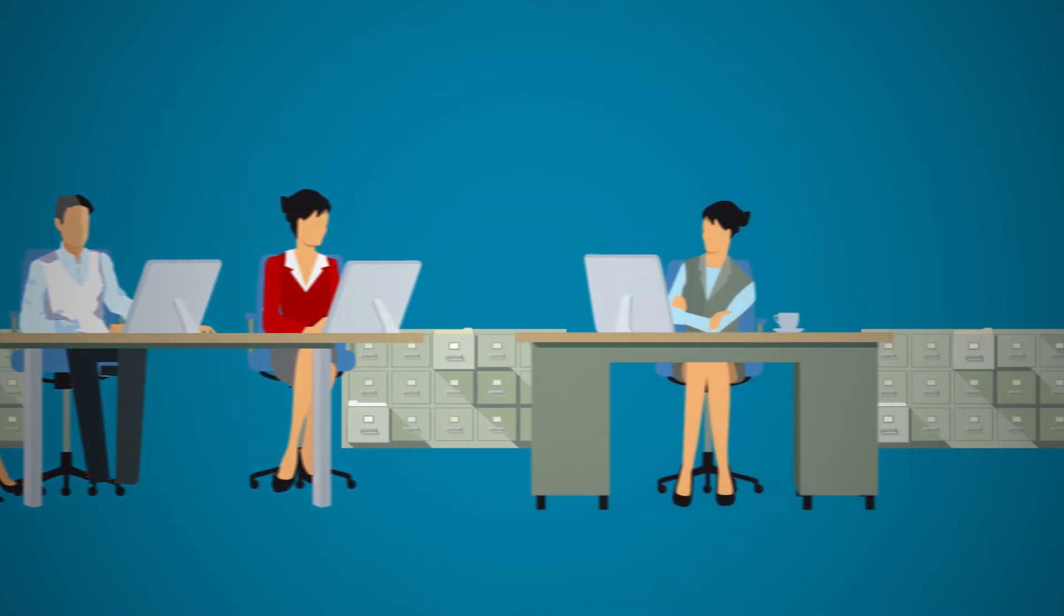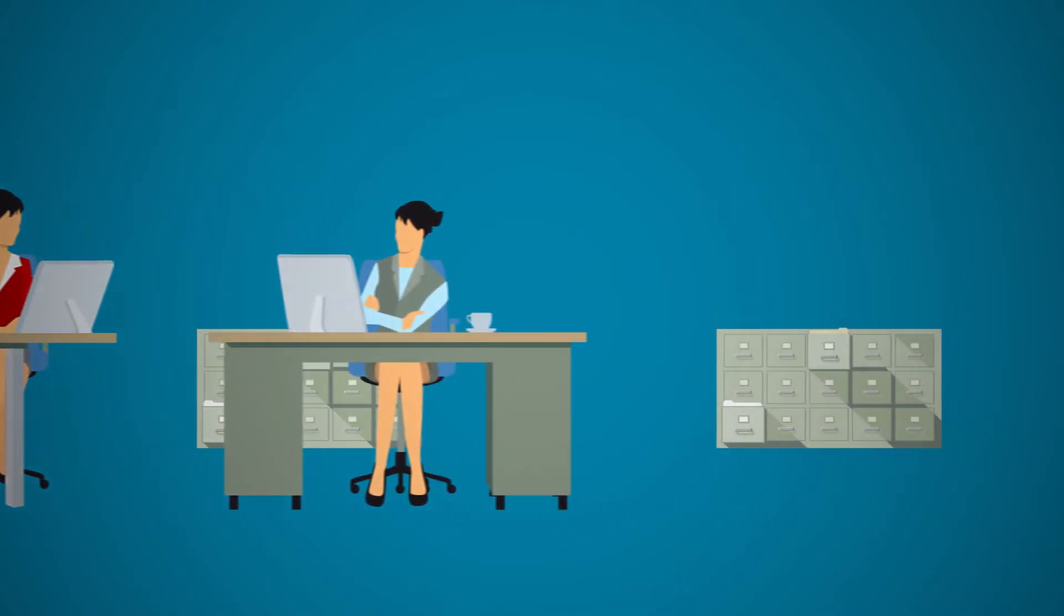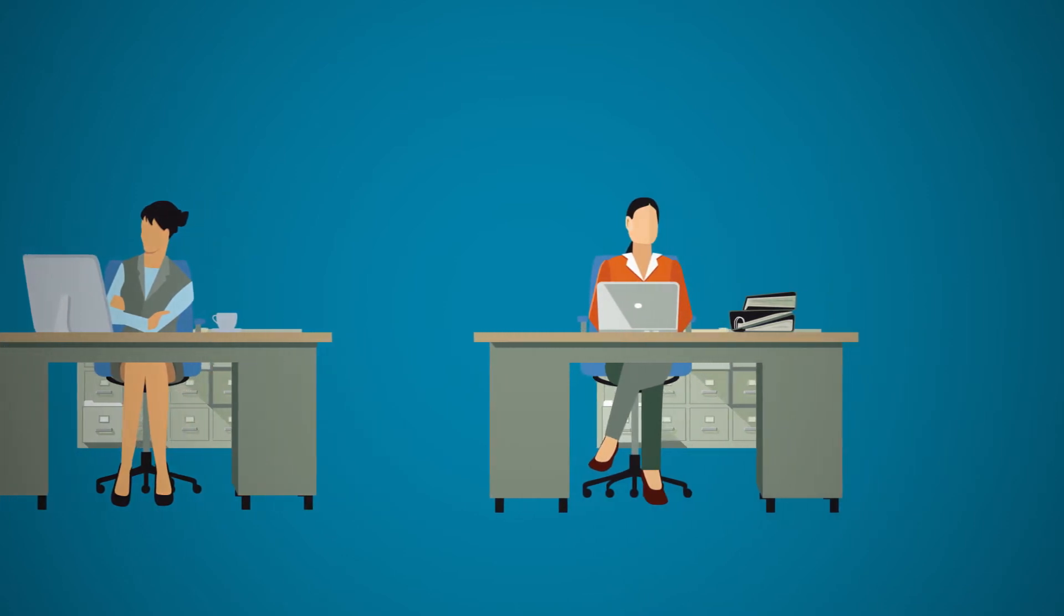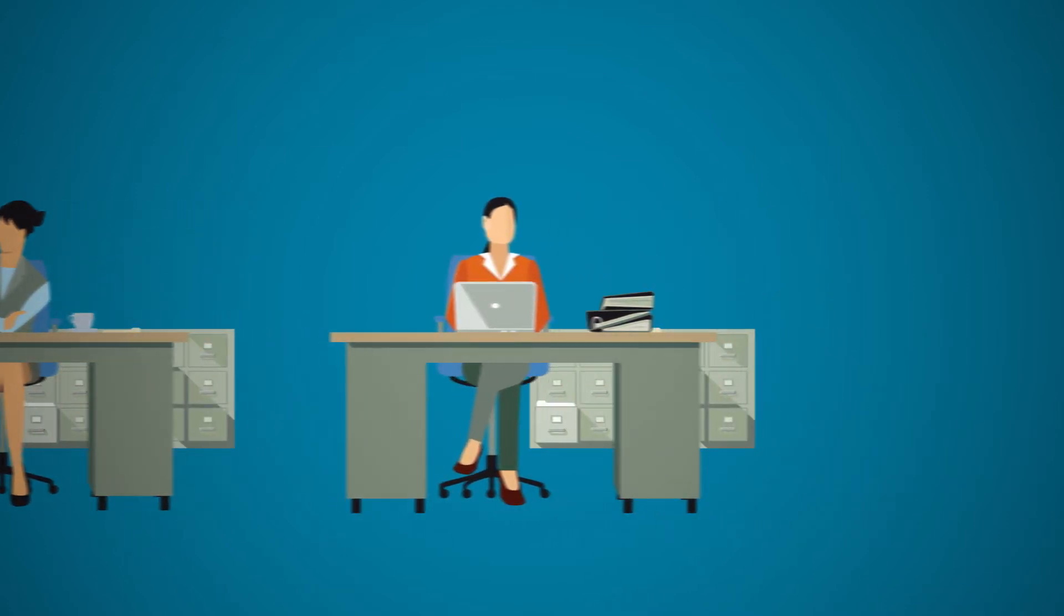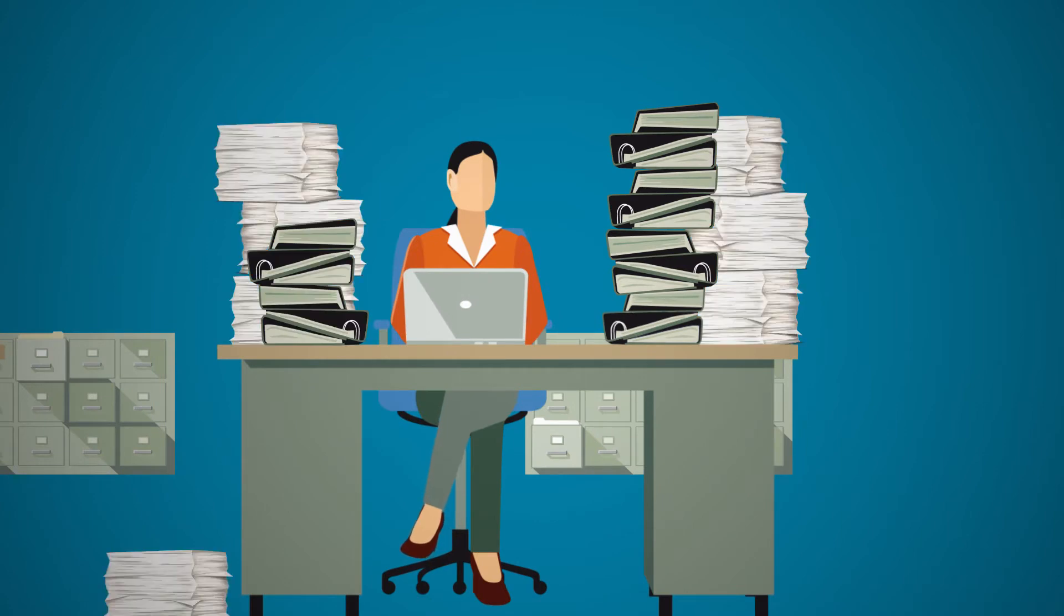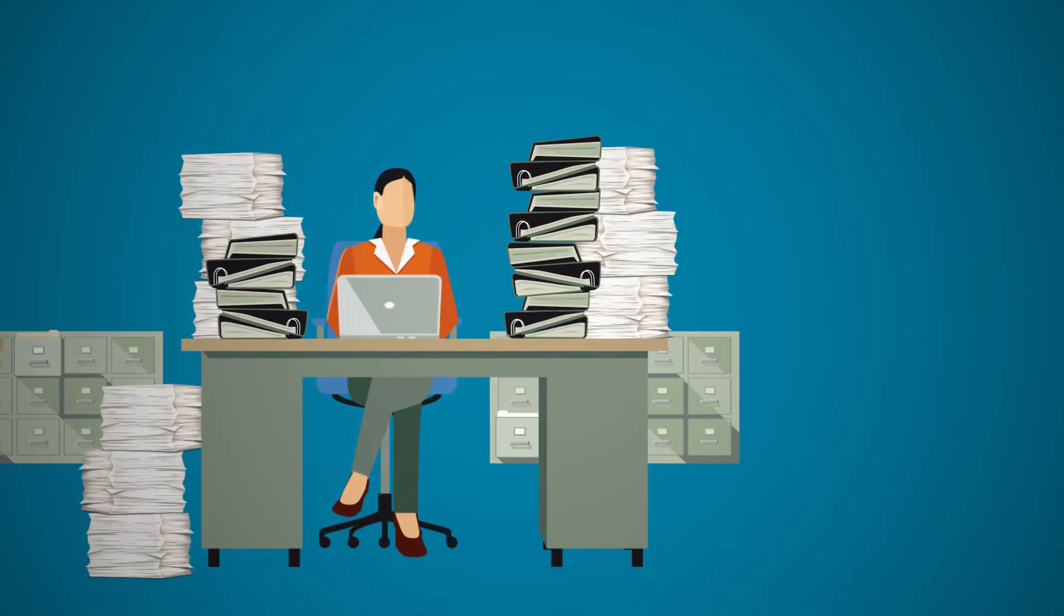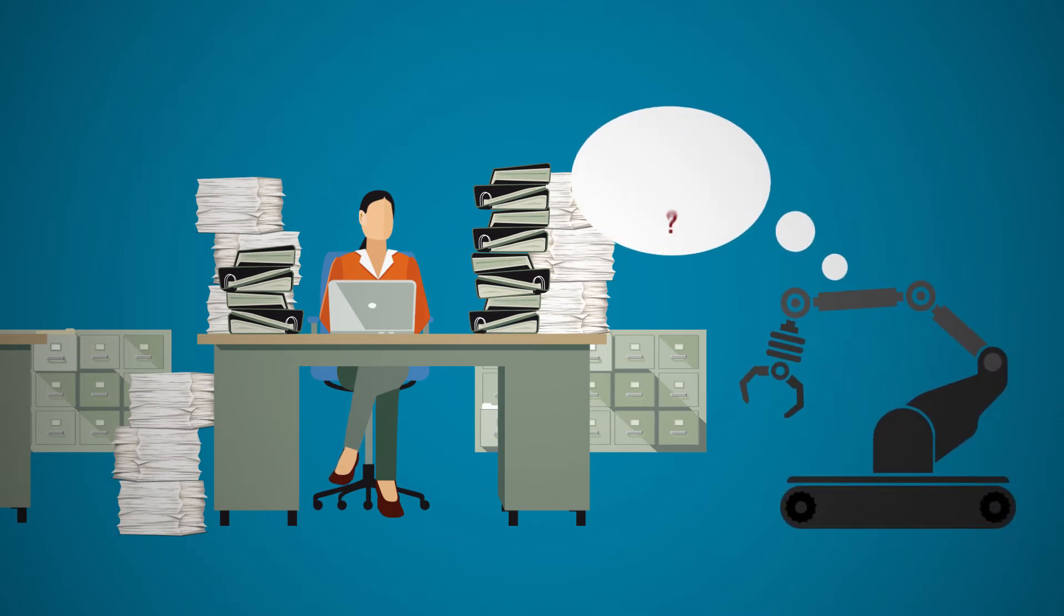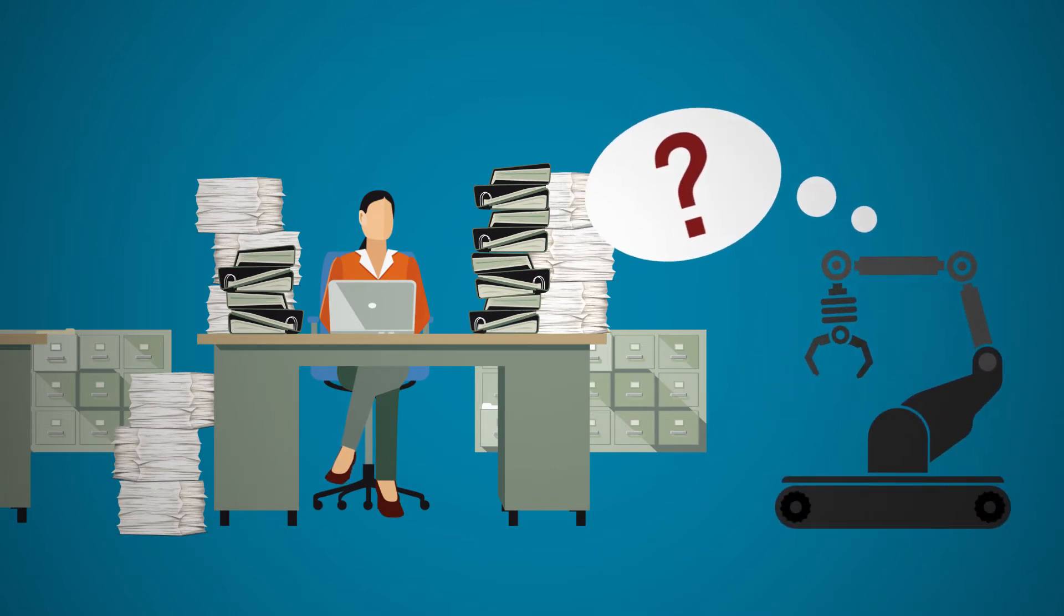In contrast, working practices in classic administration and customer processes have scarcely changed despite the wholesale introduction of computers and the Internet. Manual workflows involving redundant data entry continue to prevail because of media disruption, for example.